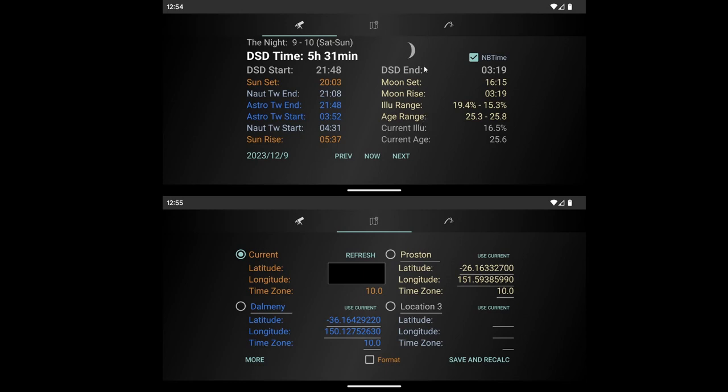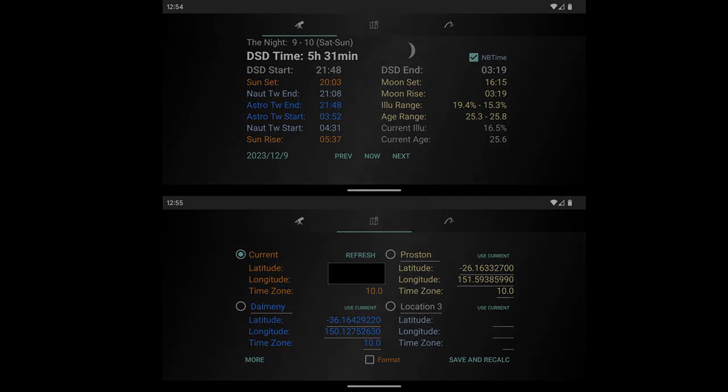That's it for the Darkness Clock and the Deep Sky Darkness Calculator—something handy in APT and on your phone. I'll sign off from this one here. Wishing you all clear skies and I'll talk to you later. Take care, bye.